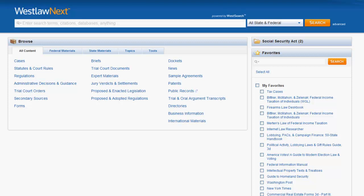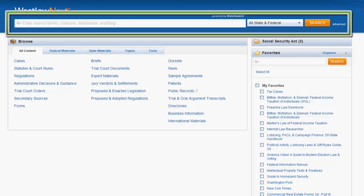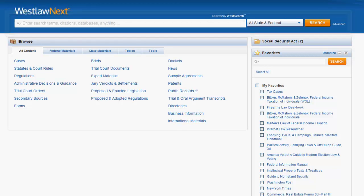The purpose of this video is to give you an overview of how to find regulations in Westlaw Next. Let's first take a look at how to find regulations using the search bar at the top of the screen.